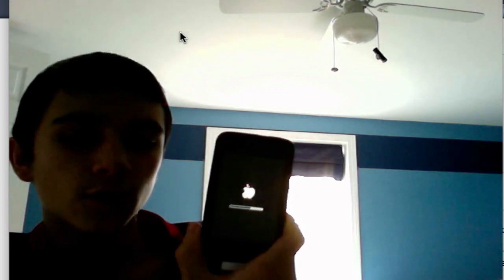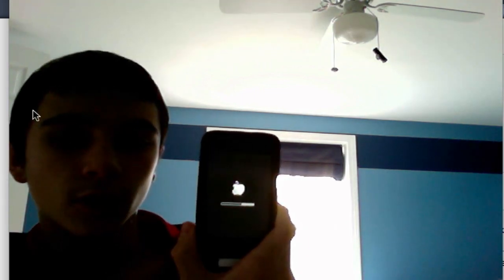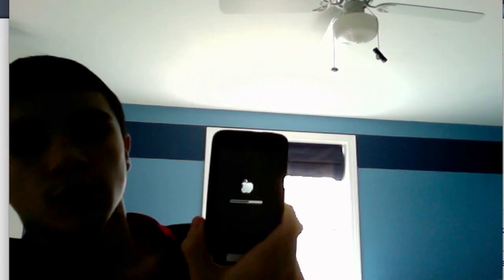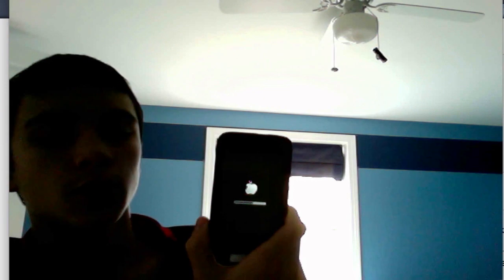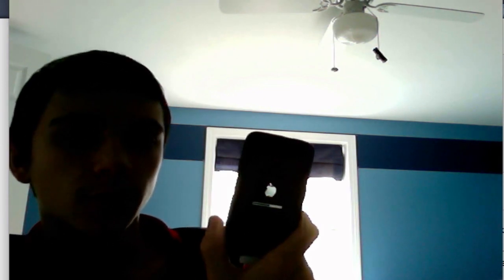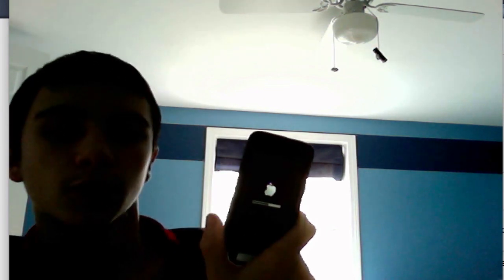Now it's almost halfway done on the iPod, and more than halfway — about 75% of the way done — on the computer. This hasn't taken long, maybe a minute or so. I've just been sitting here watching it.